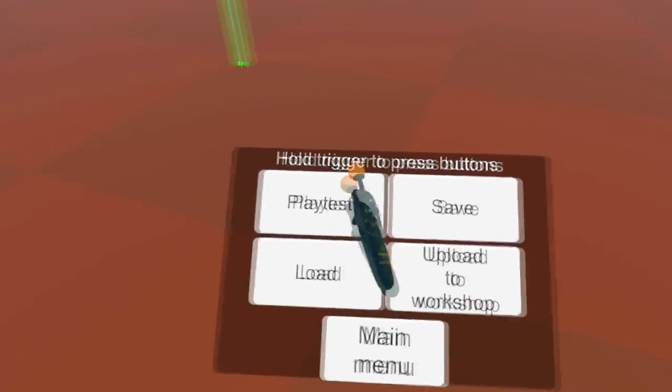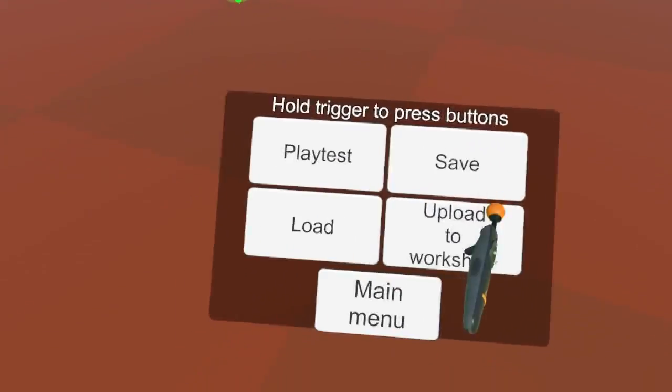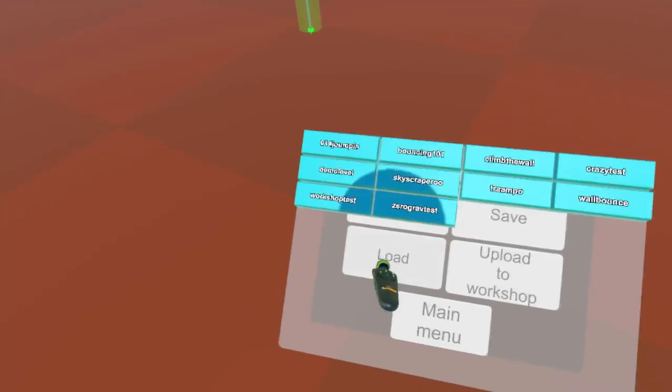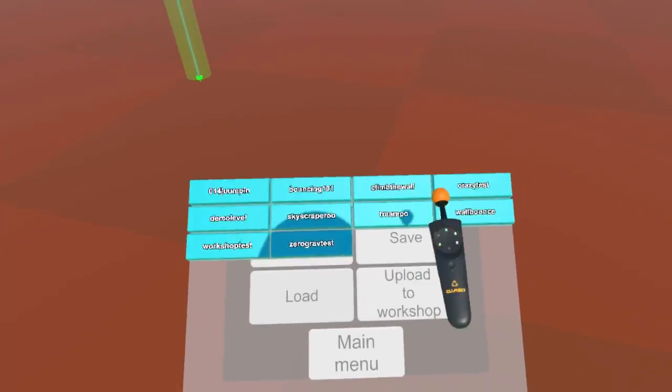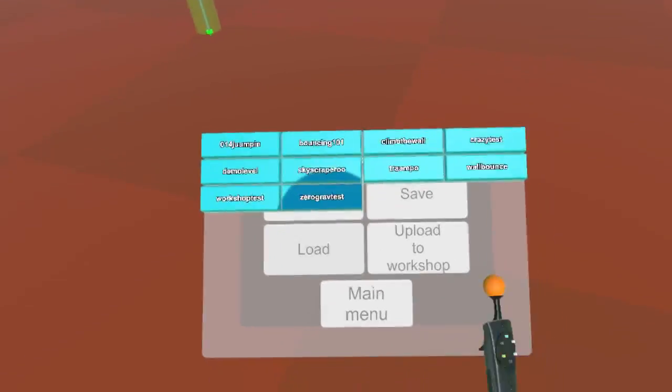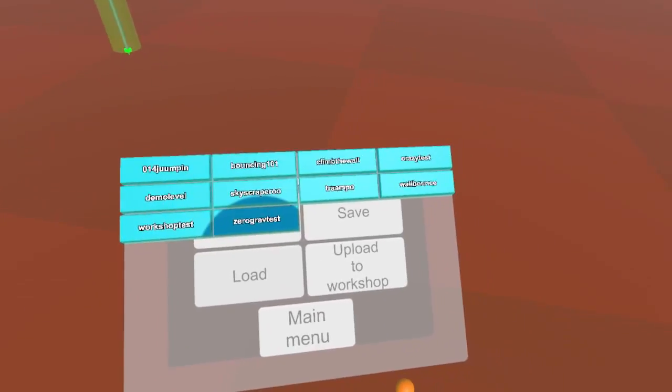The menu button opens up this menu where you can load levels you've made before or save them.